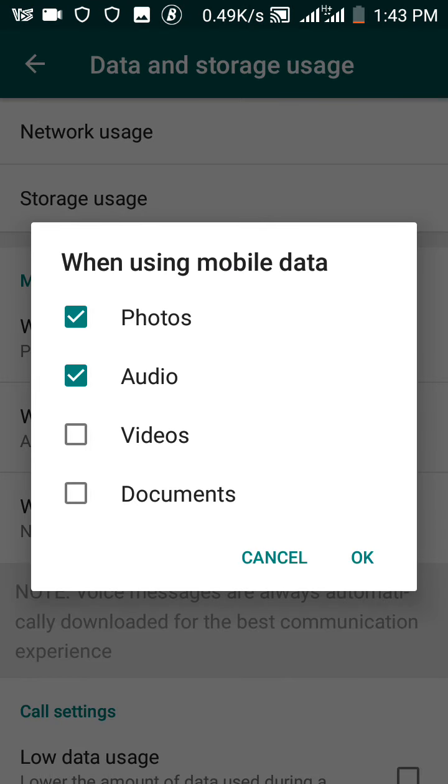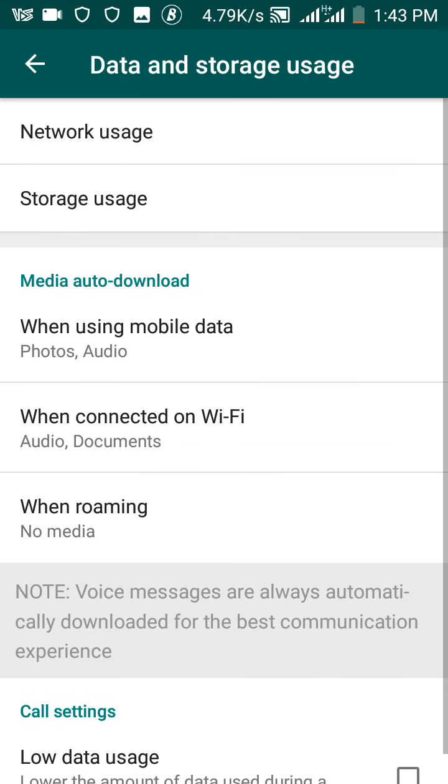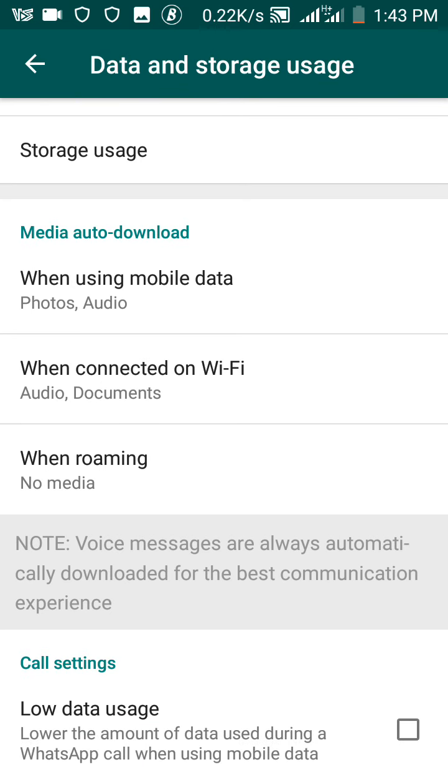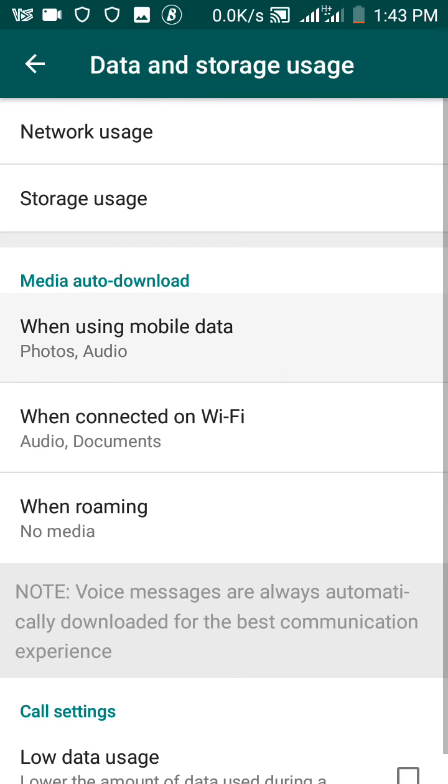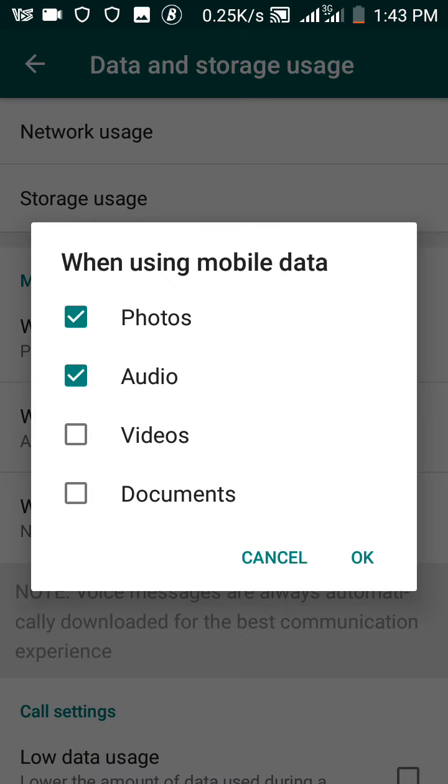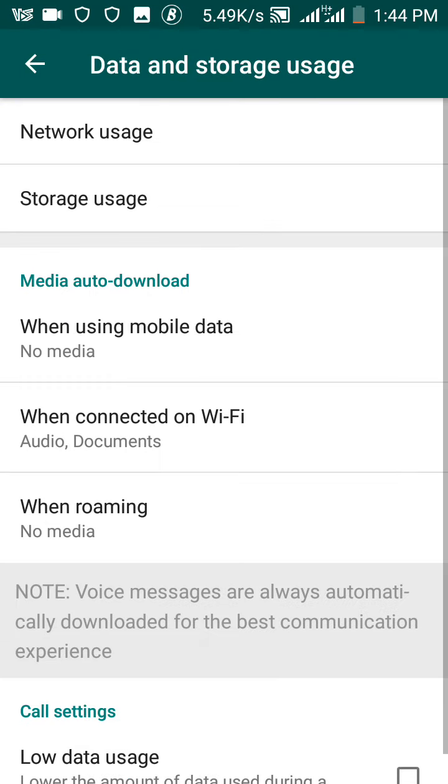data, pictures (that is the photos) and audios are the only two things that can download automatically. That means even without me downloading it, once I just have data, it comes into my phone. Now if you really don't want this, all you just want to do is uncheck the box. But if you want it, you check it and click OK. Now as you can